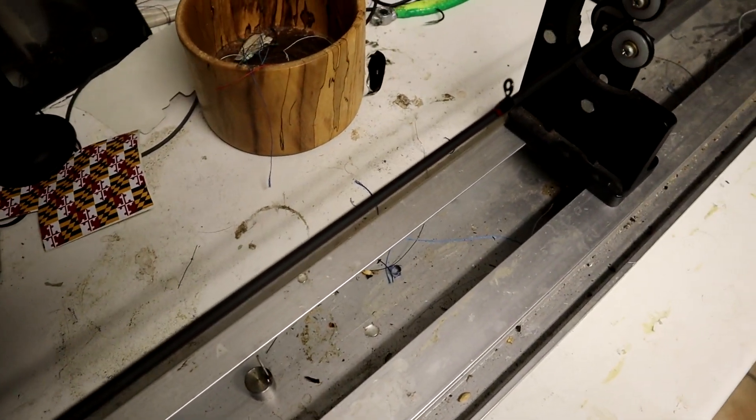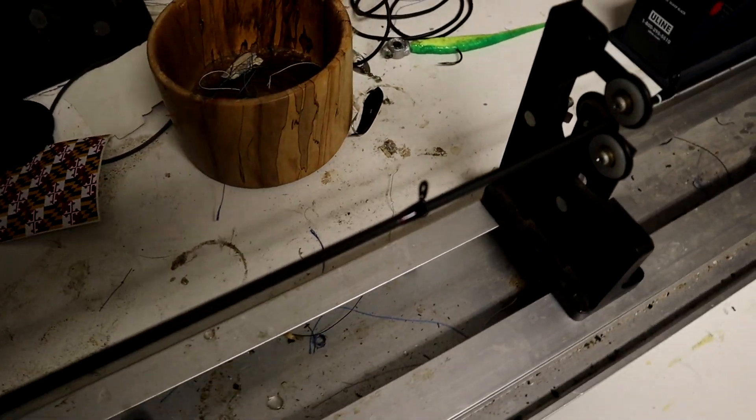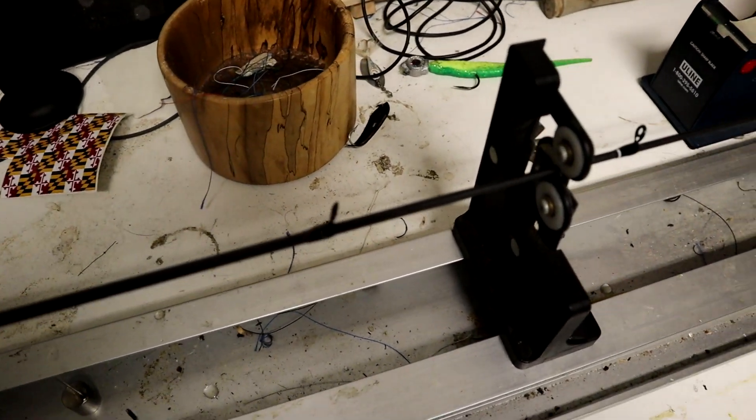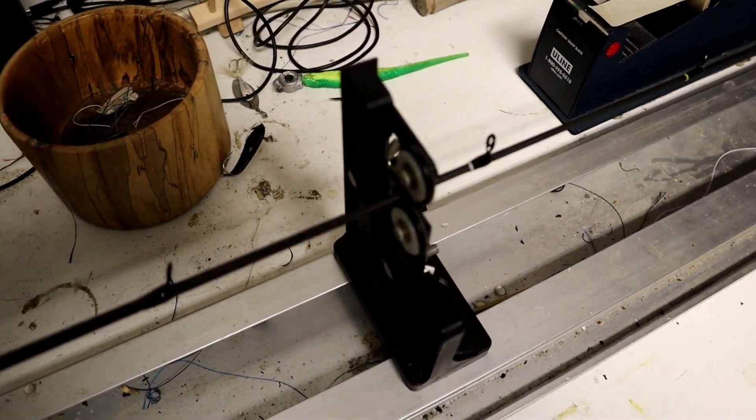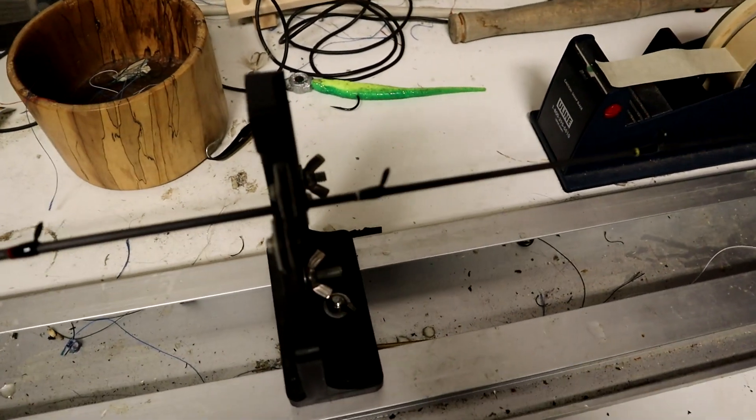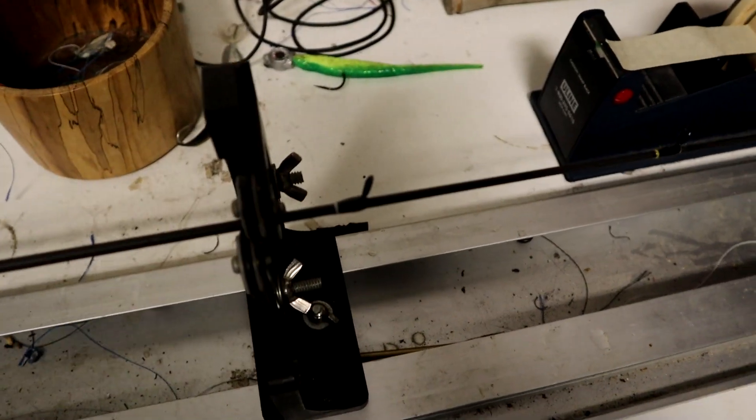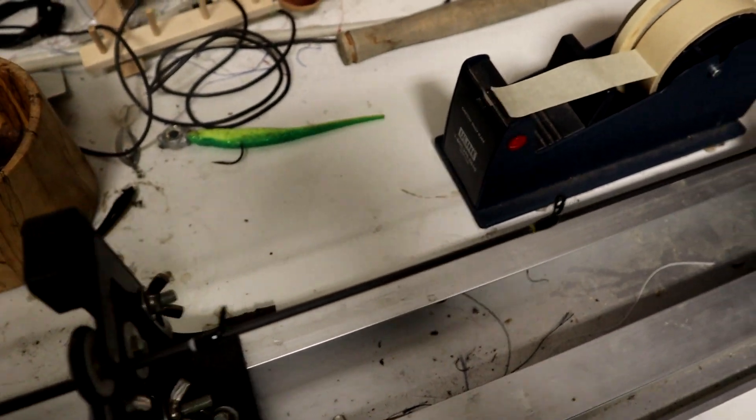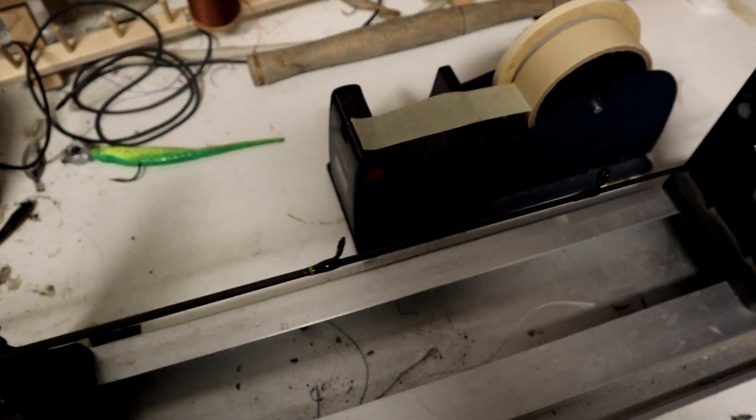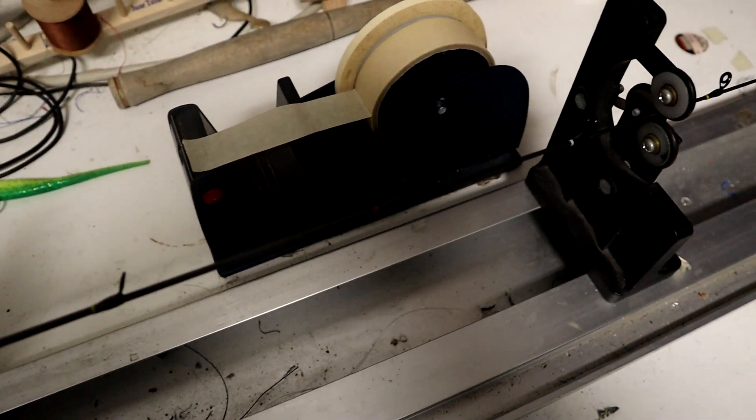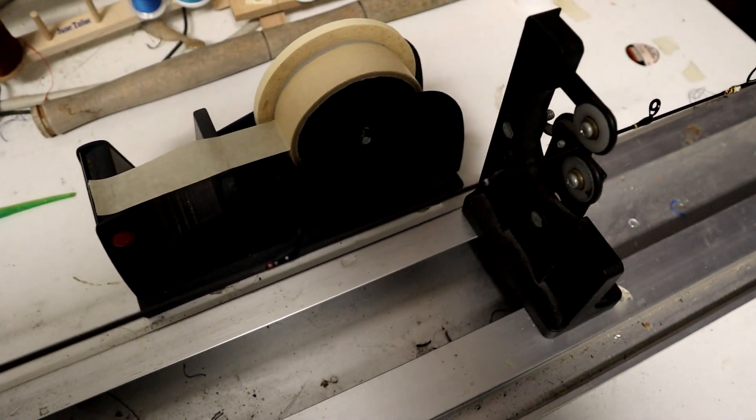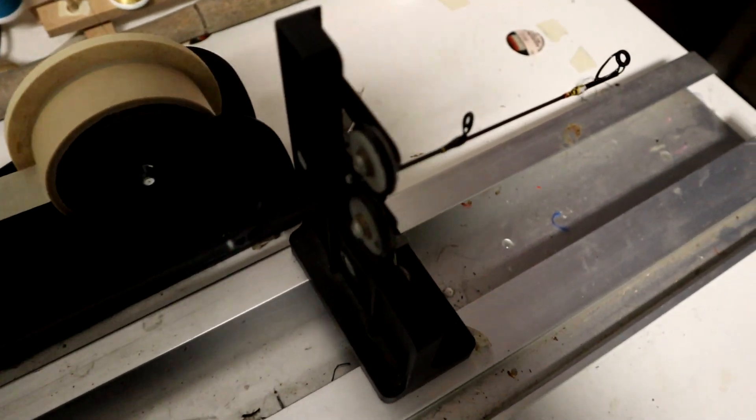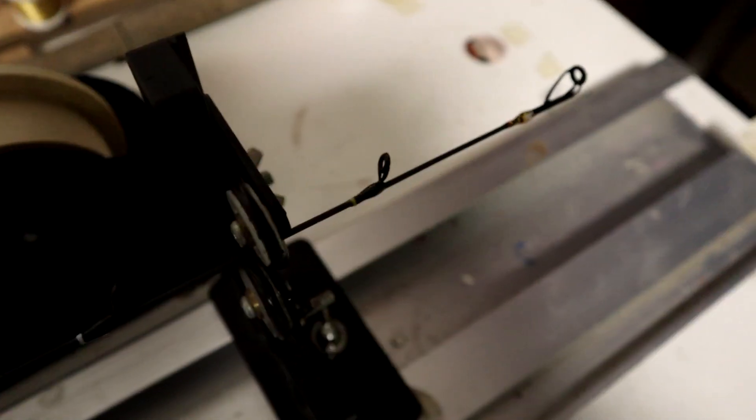This is a six foot six inch medium heavy extra fast action MHX blank. One other cool thing I did up here at the tip top was I wrapped a little piece of the logo up under the tip top just to give it a little extra pizzazz. I thought it looked really nice.